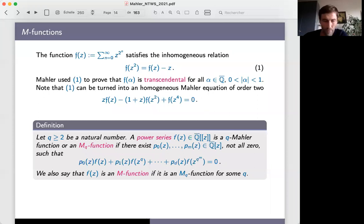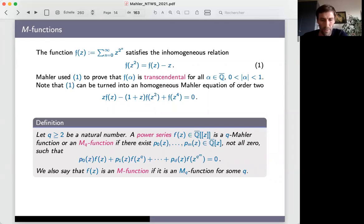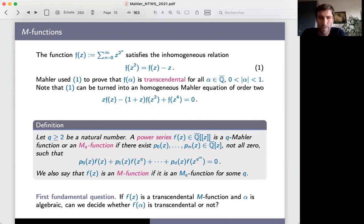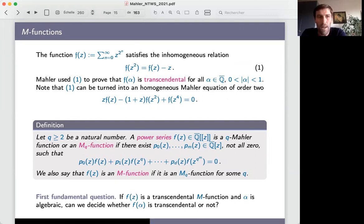Coming back to transcendental number theory, the first fundamental question about M-functions is: if you choose a transcendental M-function f and an algebraic point alpha where f is well-defined, can we decide whether f(alpha) is transcendental or not? It's a simple question but not that easy. Mahler already answered it for order-one homogeneous equations, but we would like an answer for general equations.